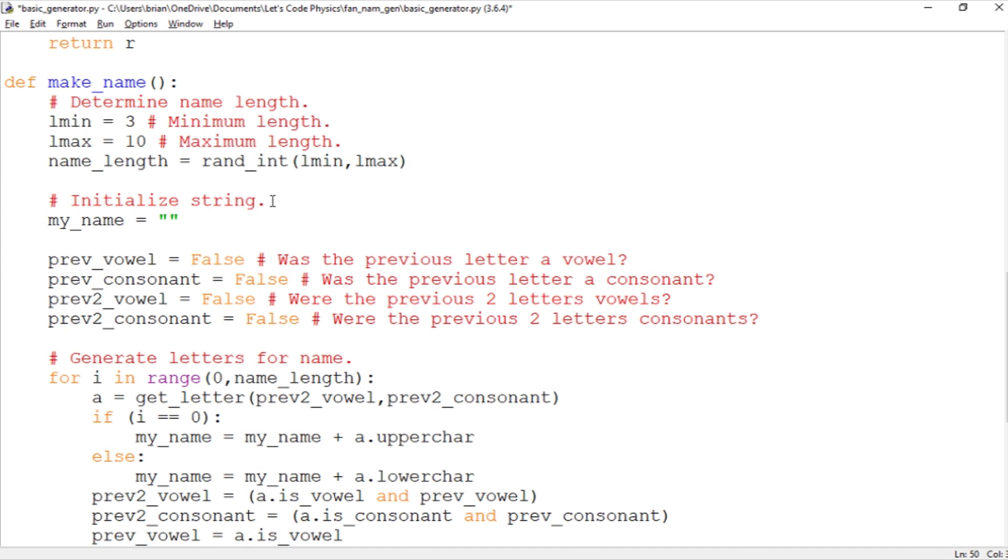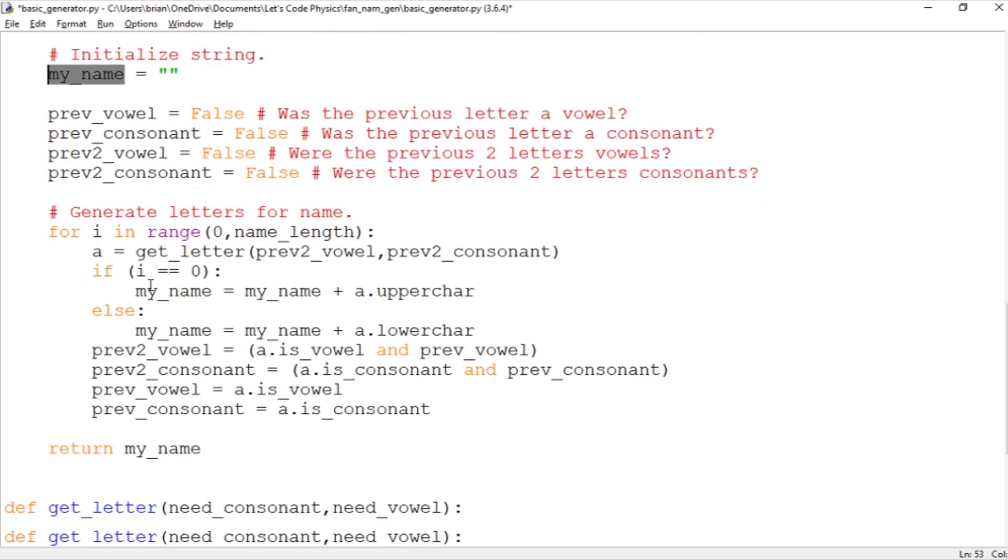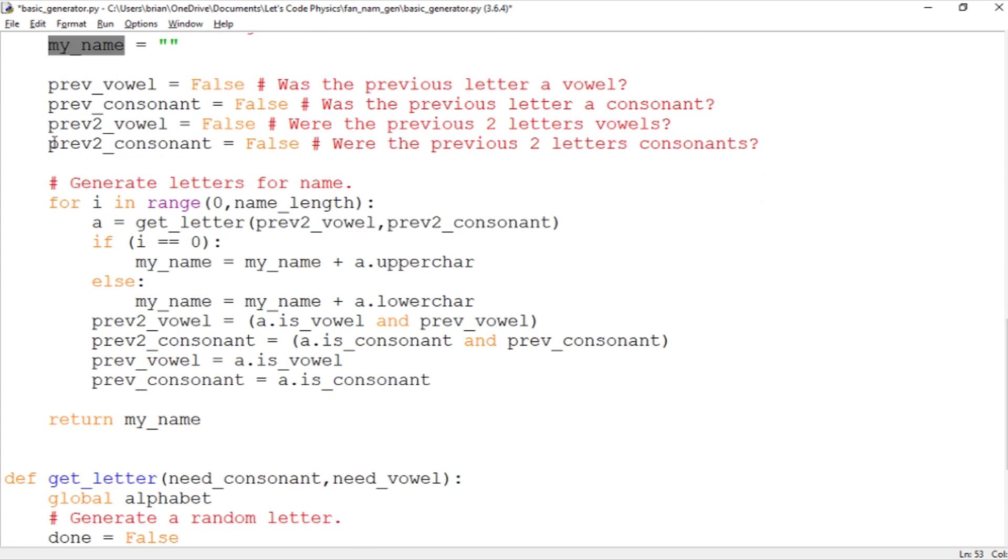And then our output is going to be this string variable called my_name. So we're starting it out as an empty string or a string with no characters and we're just going to add characters onto my name until we reach the name length.